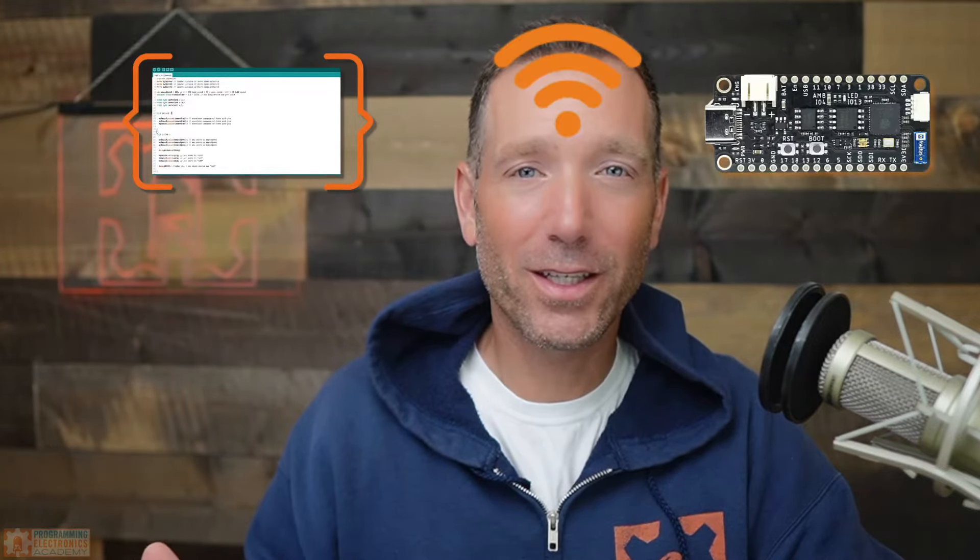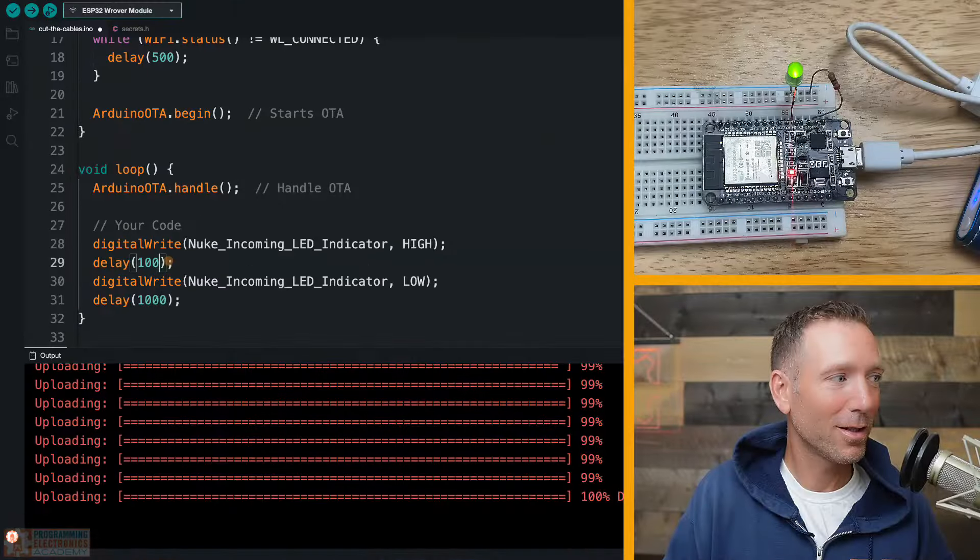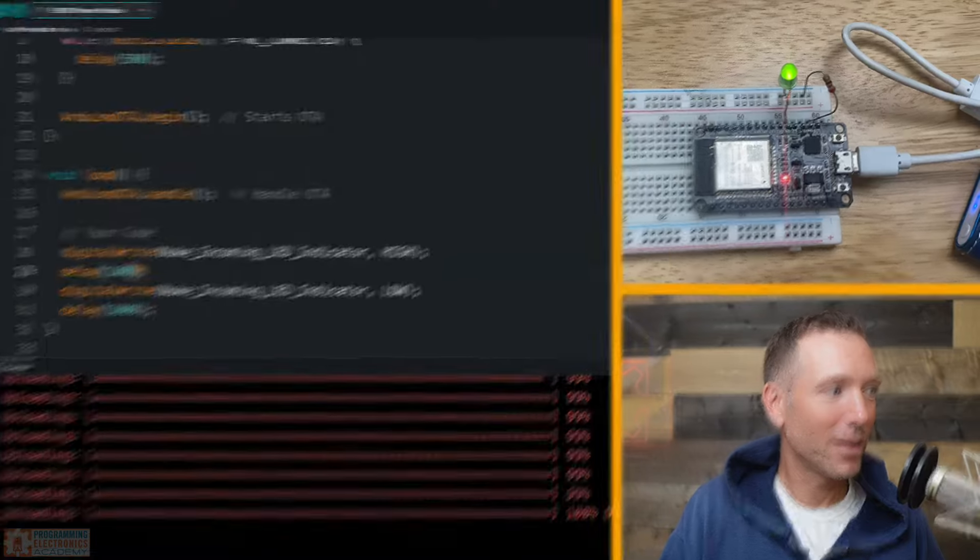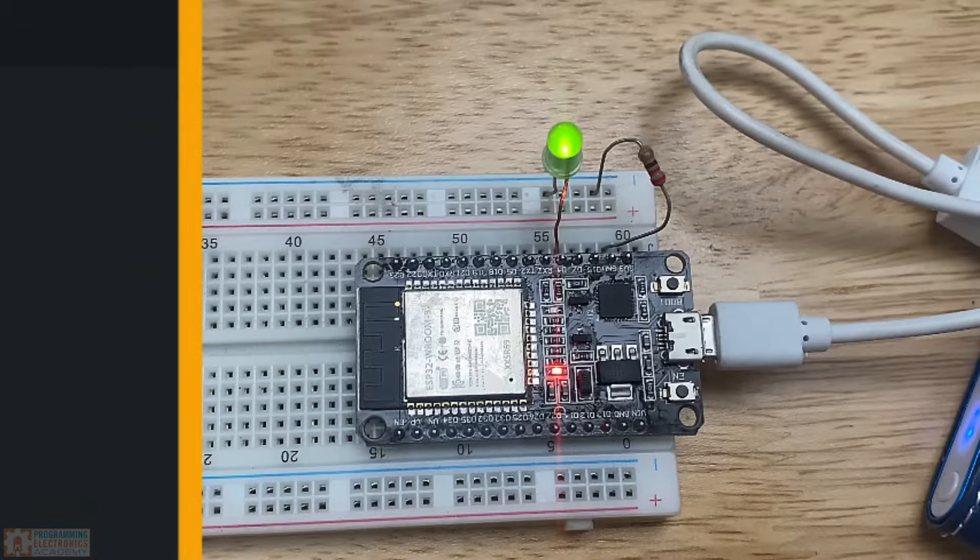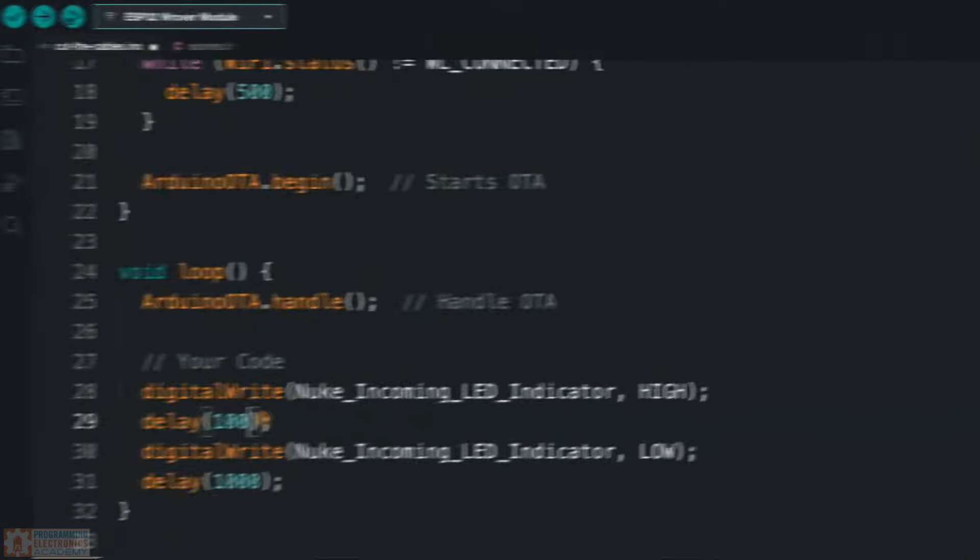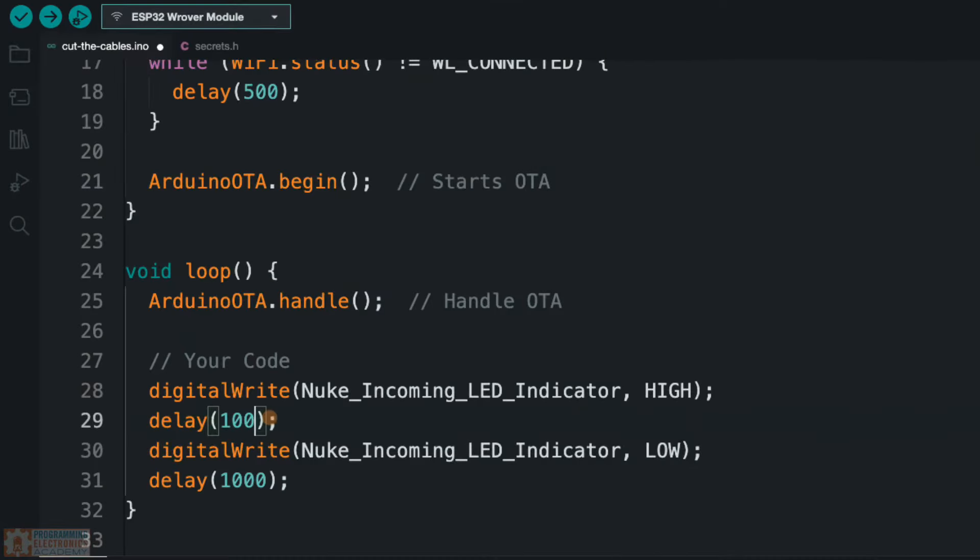Over-the-air updates, or OTA, allows you to upload code to your electronics project without having to have it physically connected to a computer. You can cut your cables. In this lesson, we'll walk through wirelessly uploading sketches to your ESP32 board using the Arduino OTA library. This video is going to focus on just the minimum stuff you need to actually get over-the-air updates to work. It's two functions from the library that will be able to use to make this work. Let's go ahead and dive in.